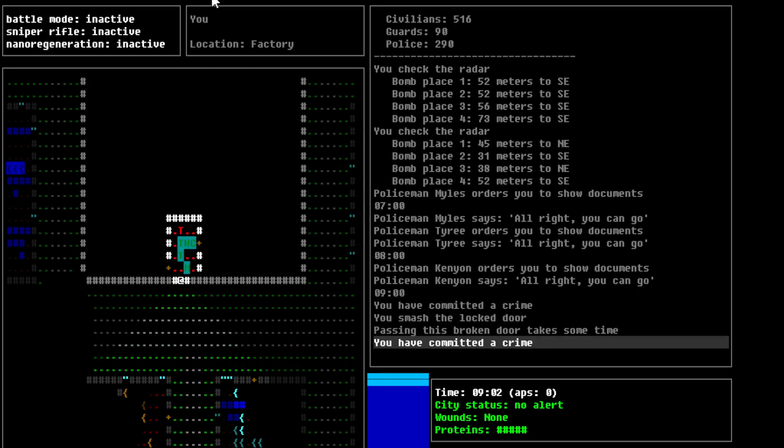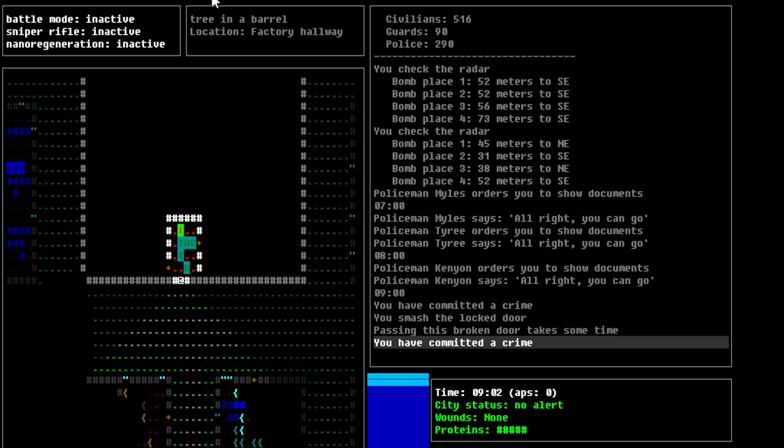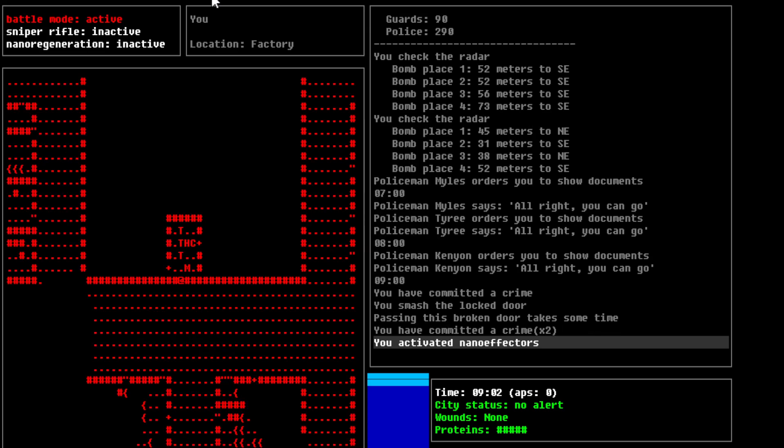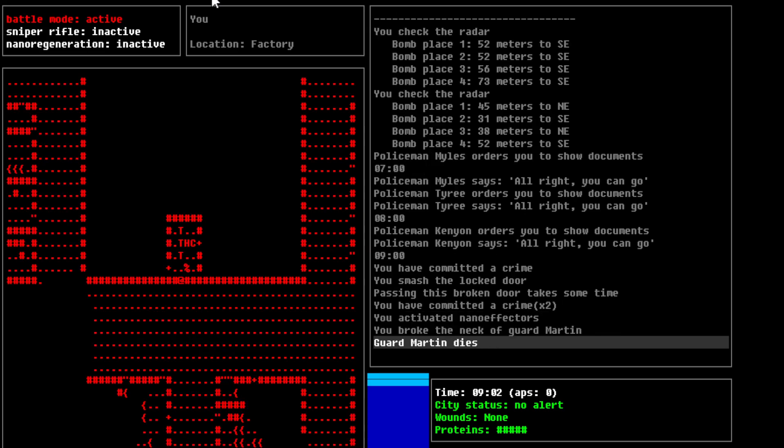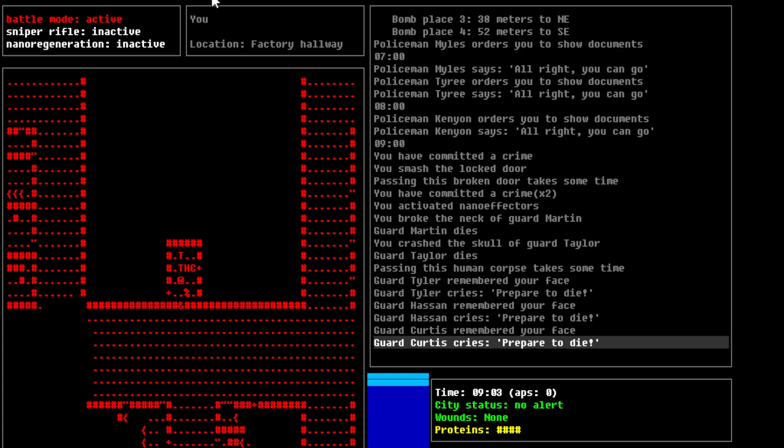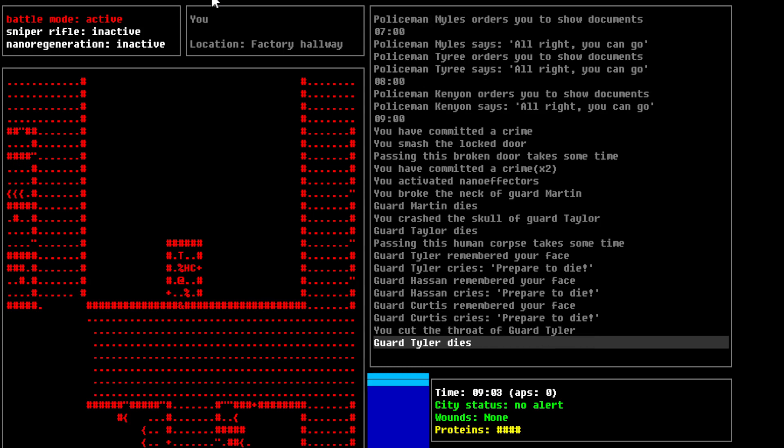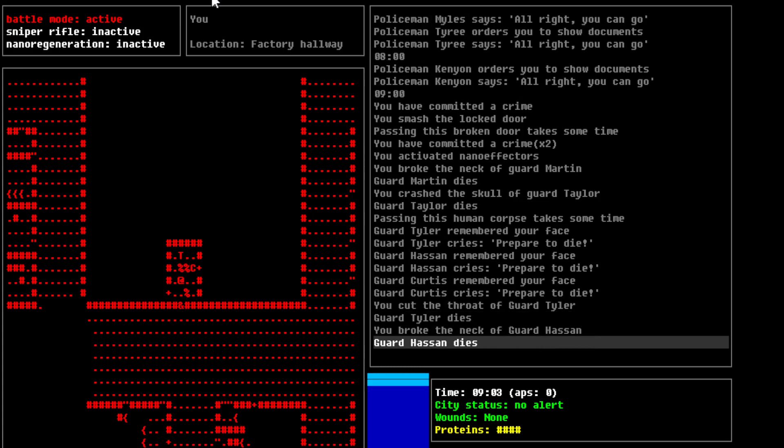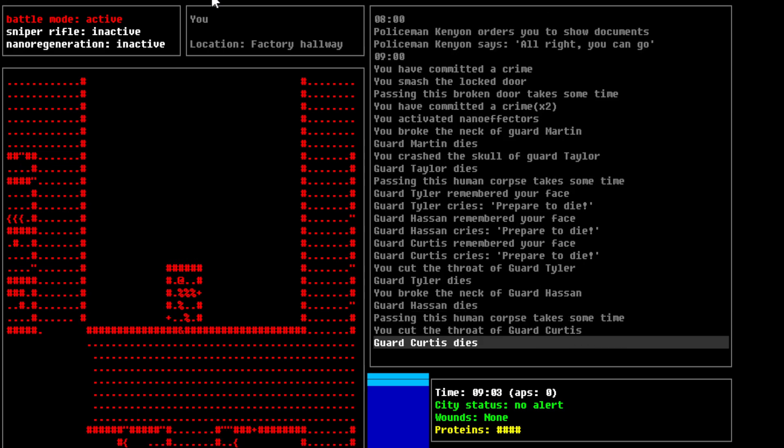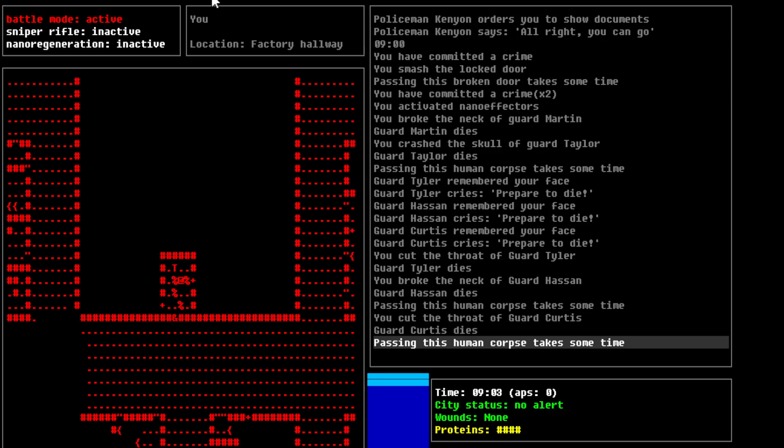And nobody sees me, so we'll enter. So I've committed a crime, and there's a bunch of people right here. So we get guard, guard, guard, guard, guard. And a tree and a barrel. And a tree and a barrel. Okay. We enter battle mode. And pop. Pop. So, no one's been alerted yet, apparently, but you know. These are all just basic guards, right? They're not like the policemen. So, there we go. We kill all these guys.